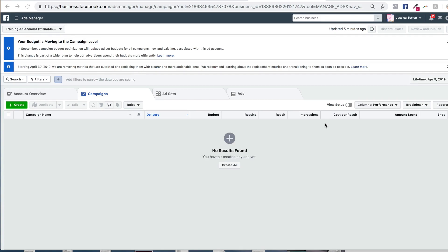So there are two main reasons why you want to have your pixel installed on your website. The first is so that you can potentially deliver ads to people who have recently visited your website. So that's what we call retargeting. And it's only possible when you put the pixel on your website, so Facebook can really start to track people who are visiting your web pages.